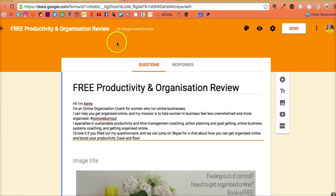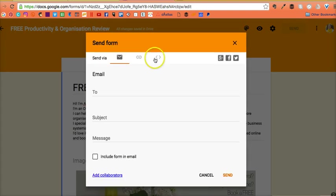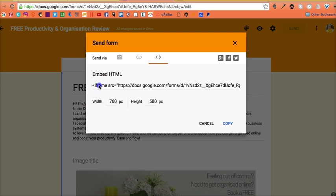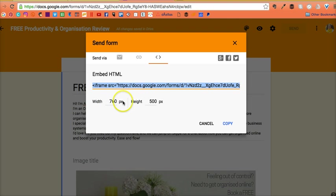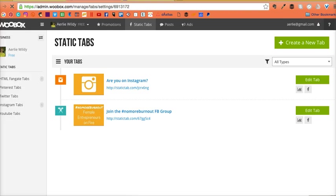When I go to my form and share it, I can get the HTML code, which is essentially just the coding that puts the form into a box this size. I've copied that and I'll go back to WooBox.